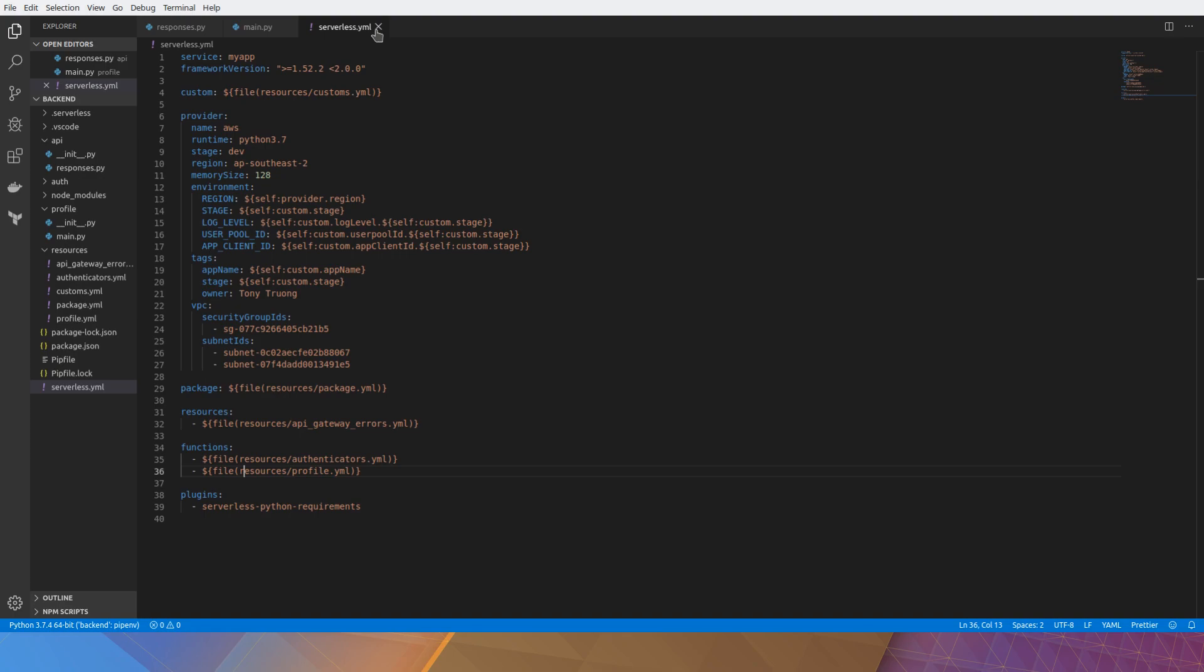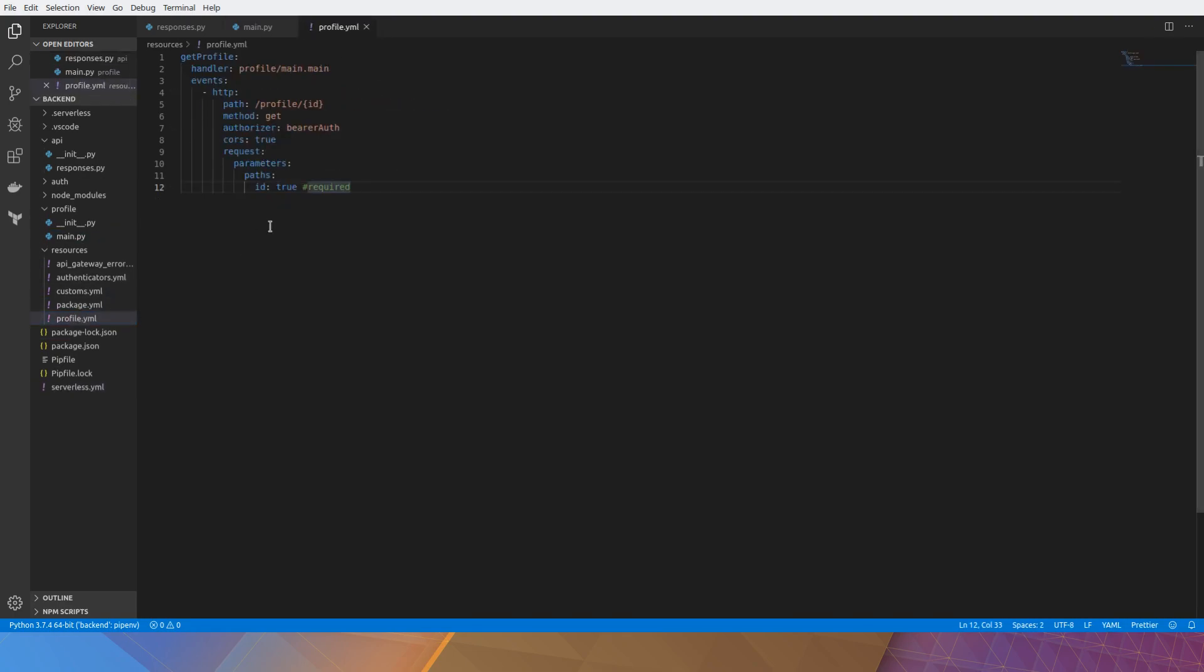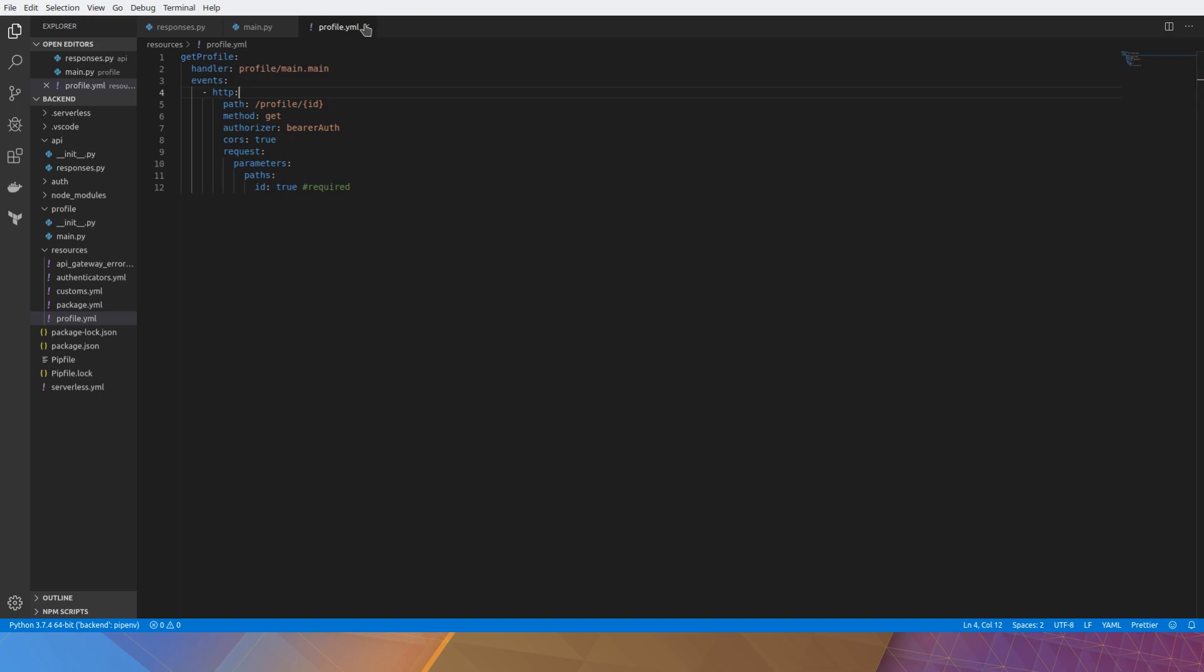If we take a look at the profile.yaml, you'll notice that we've declared the function as getProfile and it calls the file main.main. The .main is the function name. It takes an ID and it's got some path parameters.